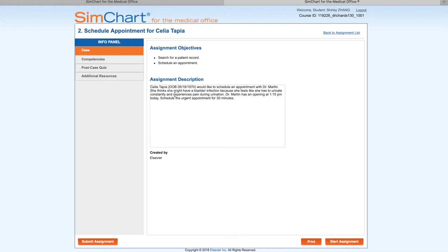It's on page 28. It says Assignment Number 2: Schedule Appointment for Celia Tapia. There's the objective, overview, and completion time of 20 minutes. Always read the assignment description. Celia Tapia, date of birth May 18, 1917, would like to schedule an appointment with Dr. Martin.